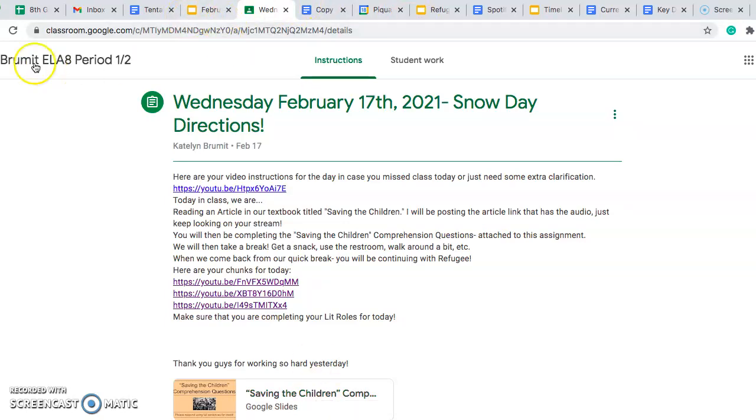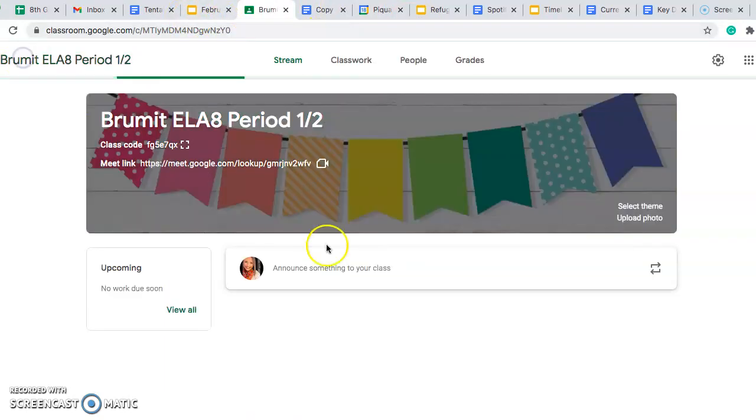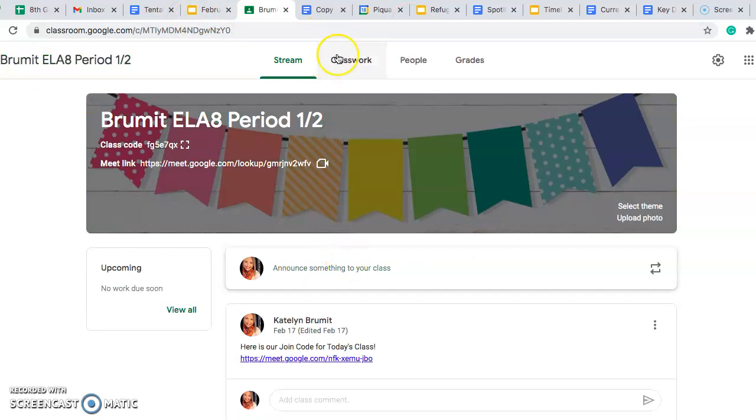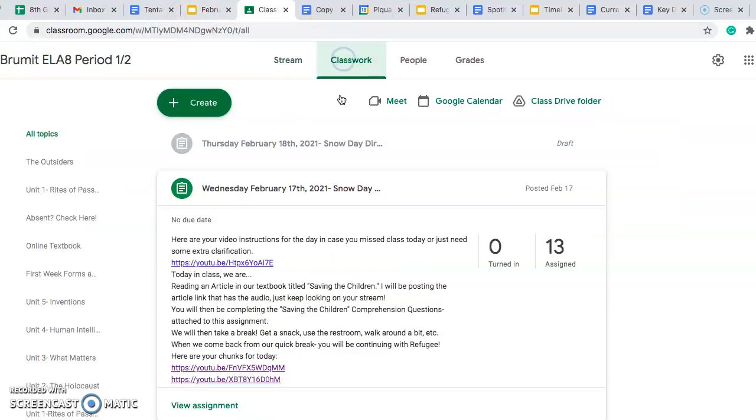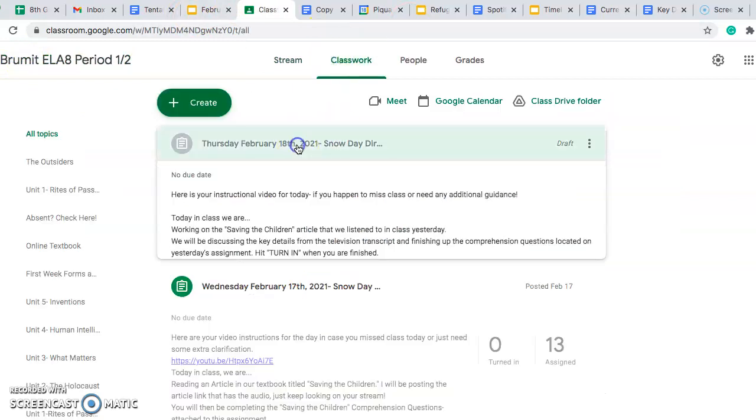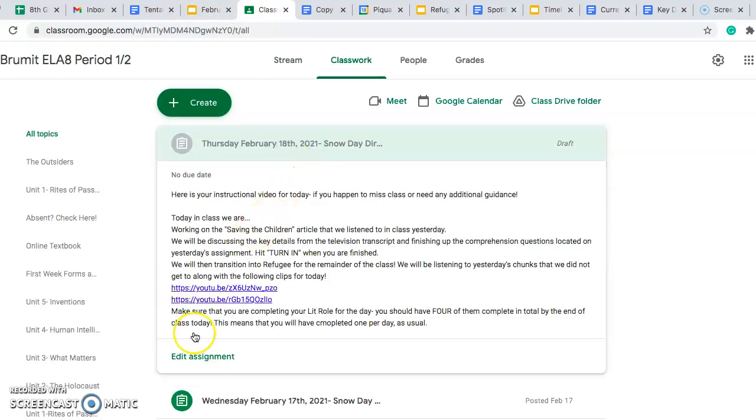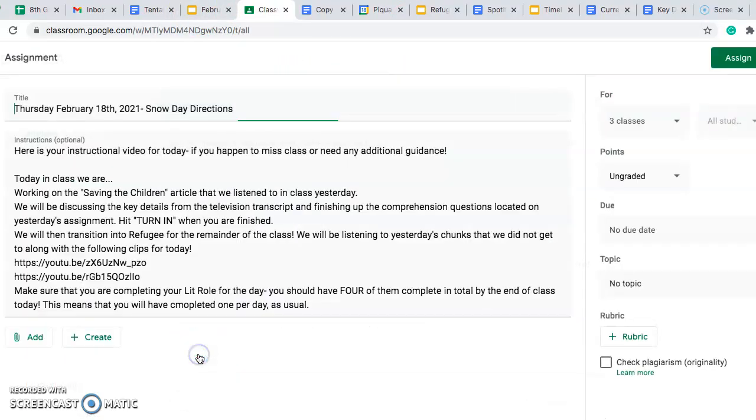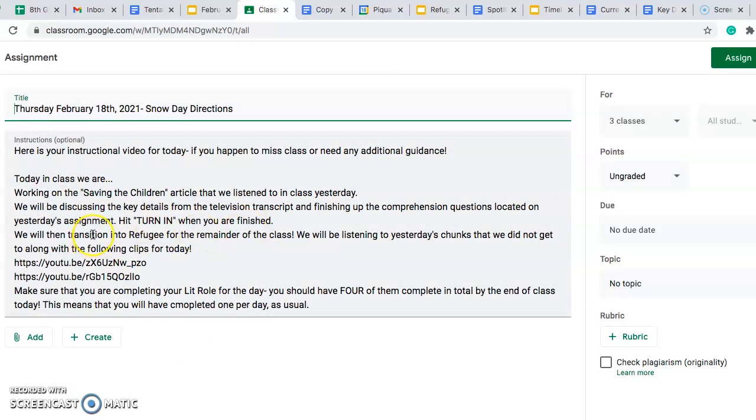Let's go back to our actual assignment for today, and then we will talk about what we are doing next. Okay, make sure that when you are finished you hit Turn In, and then we are going to be transitioning into Refugee for the rest of the class period.